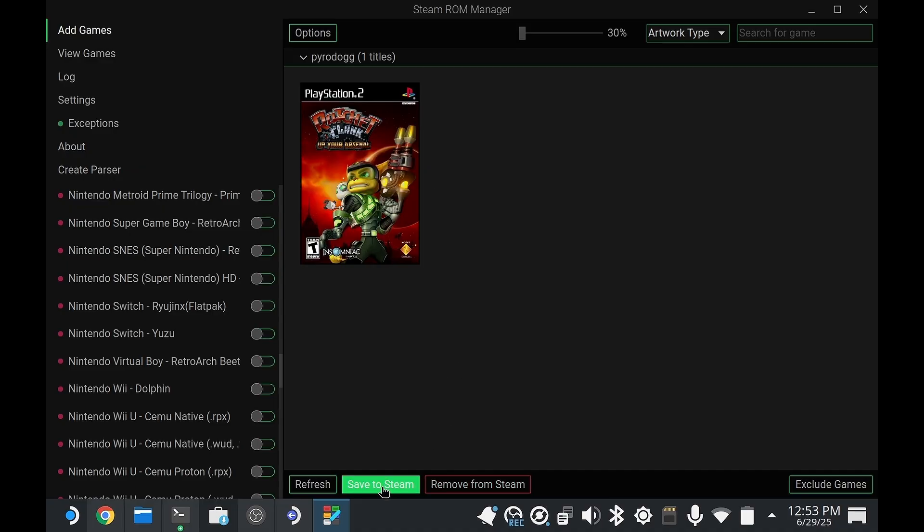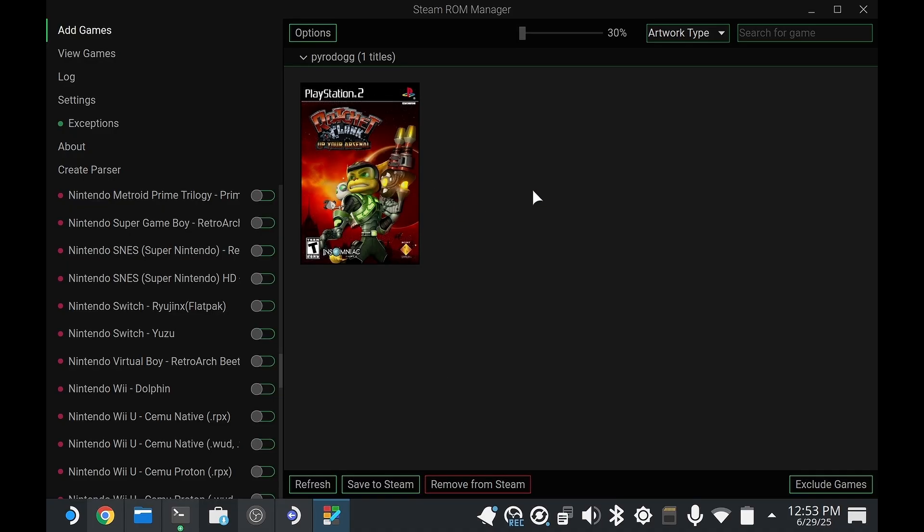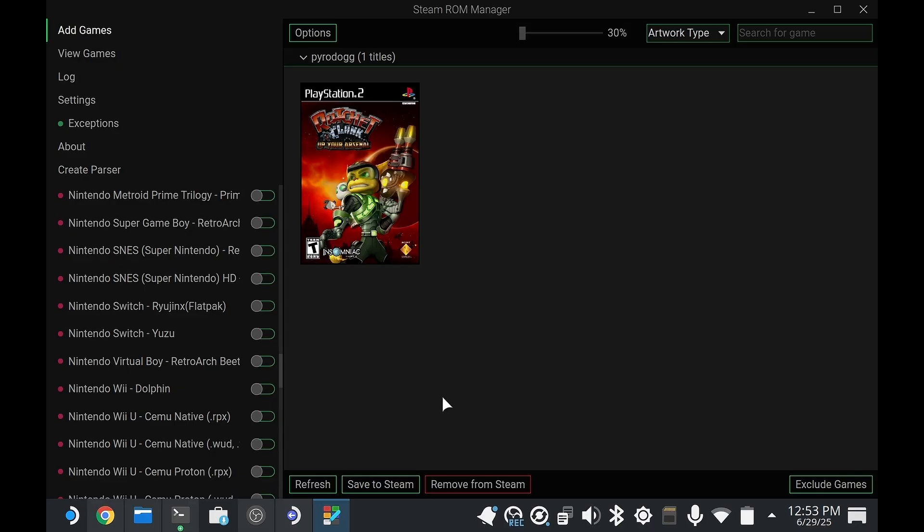Hit save to Steam. Make sure Steam is closed, otherwise this doesn't seem to work. After you've saved it and done this for every single game in your library, you can launch that and any other ROM with each emulator directly from Steam.